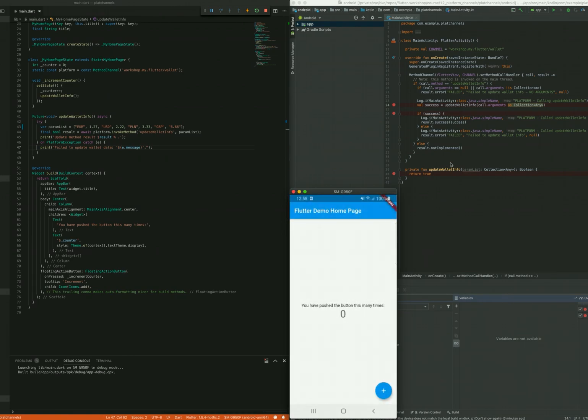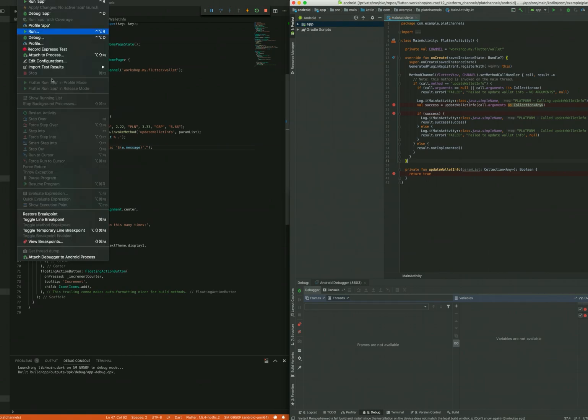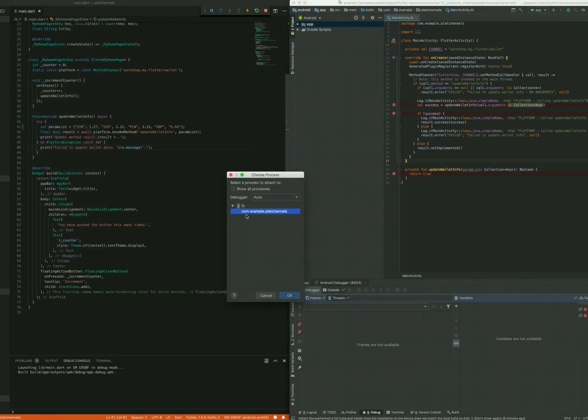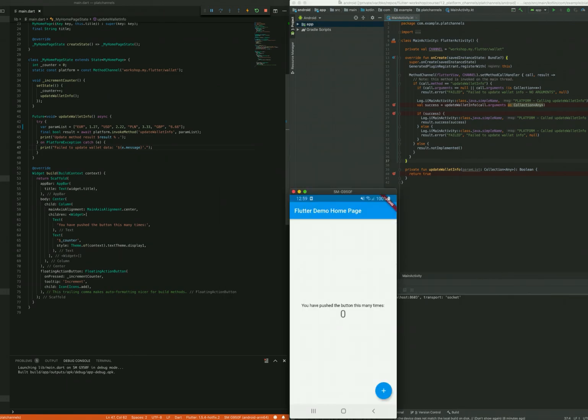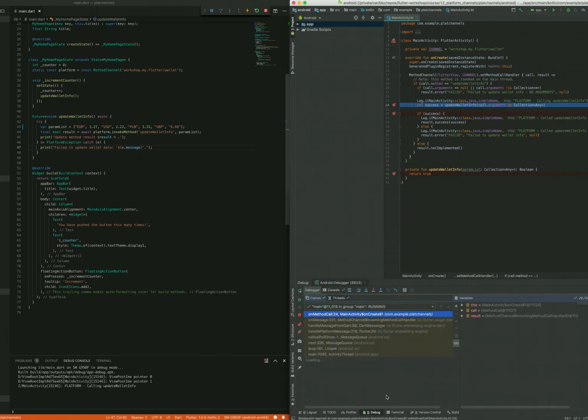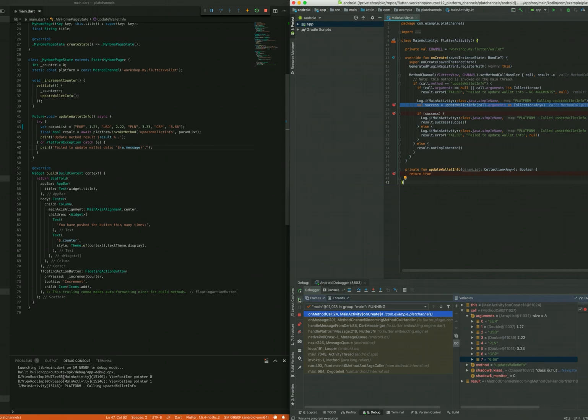And now from the native part, we can simply attach to the Android process. Let's see inside the call and the arguments. We have the new values here as well, so it's working as expected.